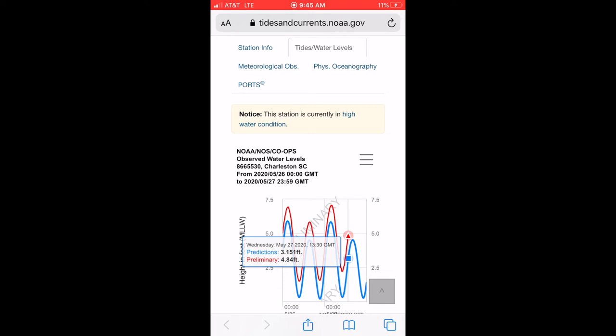Every time I go fishing I look at the tide chart and then come back here to NOAA to make sure they align. That's a huge difference — and it means it's going to flood today.